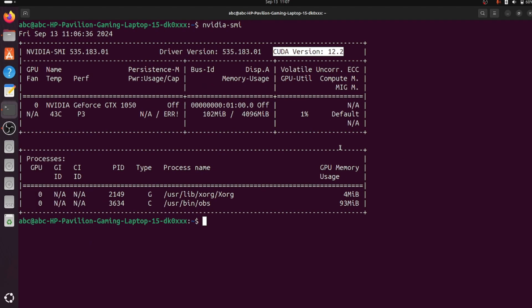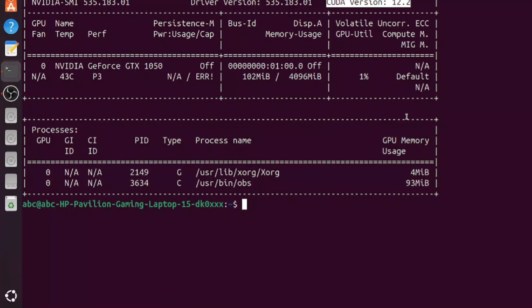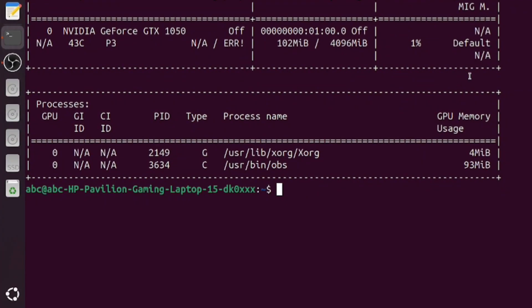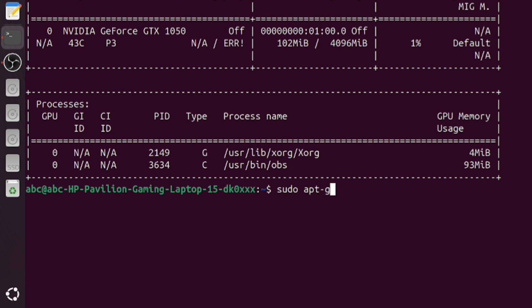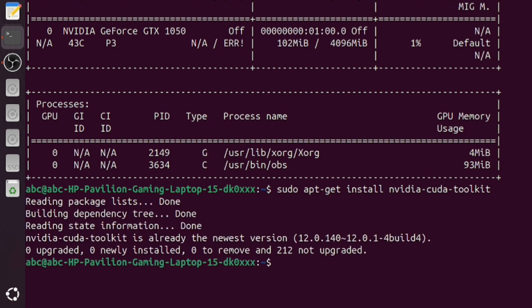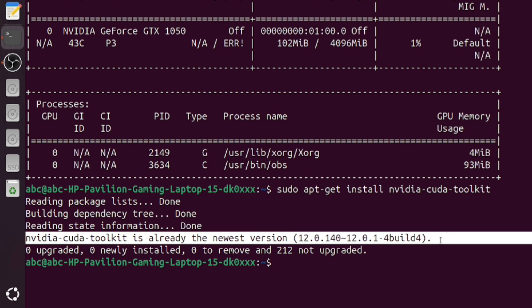The second way to check the same information is with the NVIDIA CUDA toolkit command 'nvcc --version'. In order to use this command you need the CUDA toolkit installed, which you can get using: sudo apt-get install nvidia-cuda-toolkit. This will download and install it — I have already done this step, so the CUDA toolkit is already installed and at the latest version on my PC.